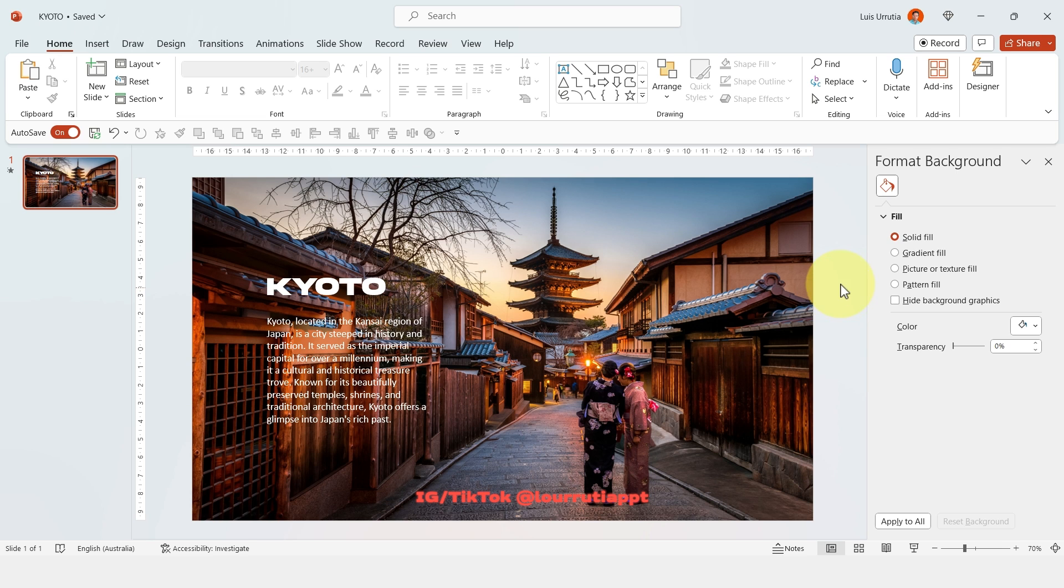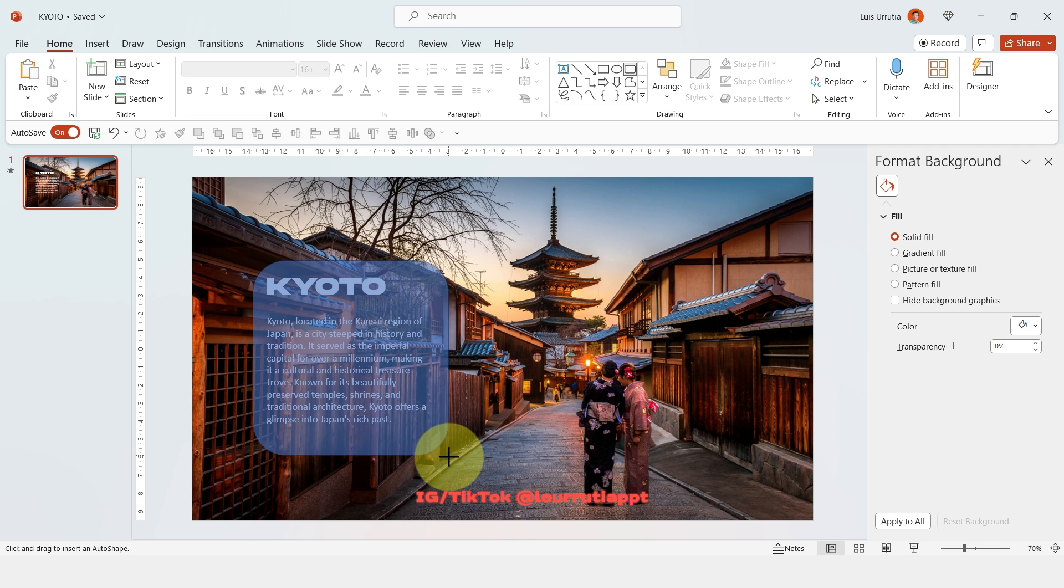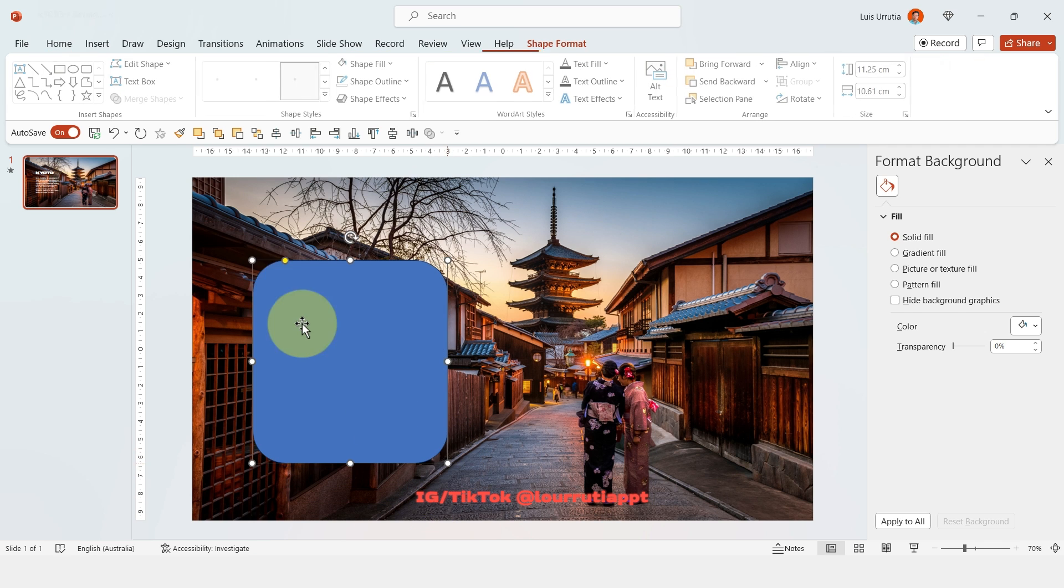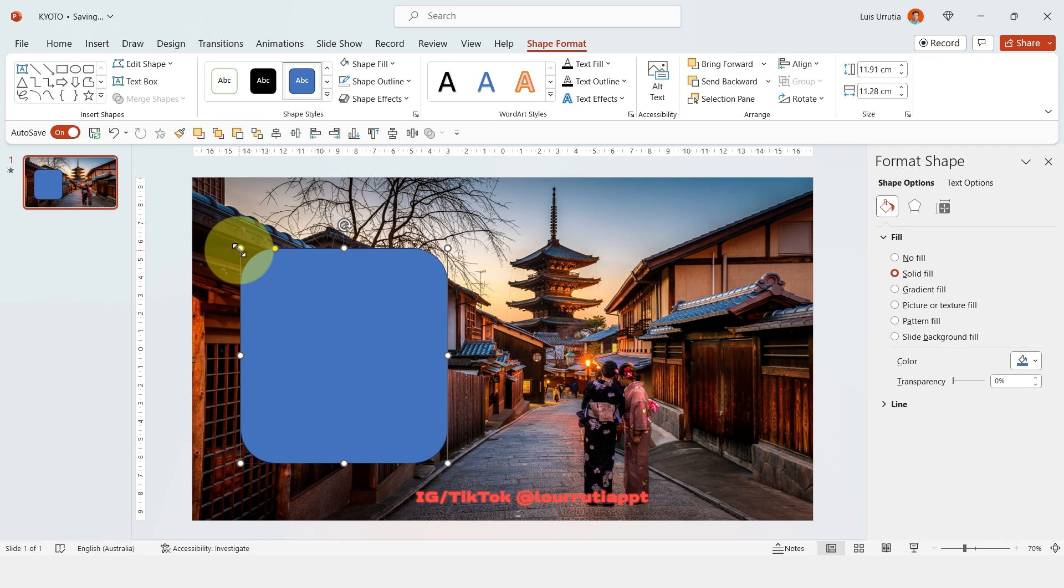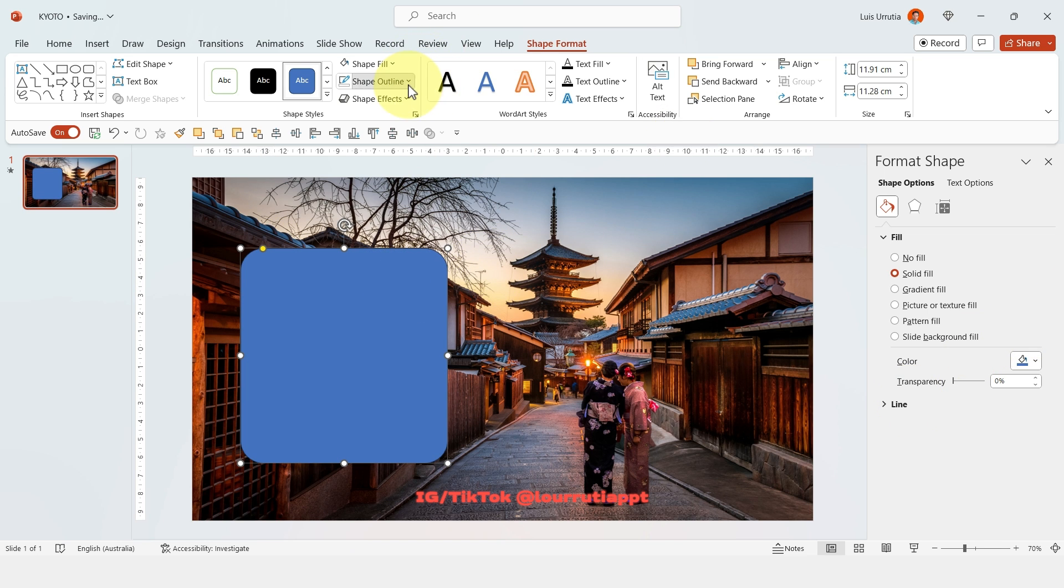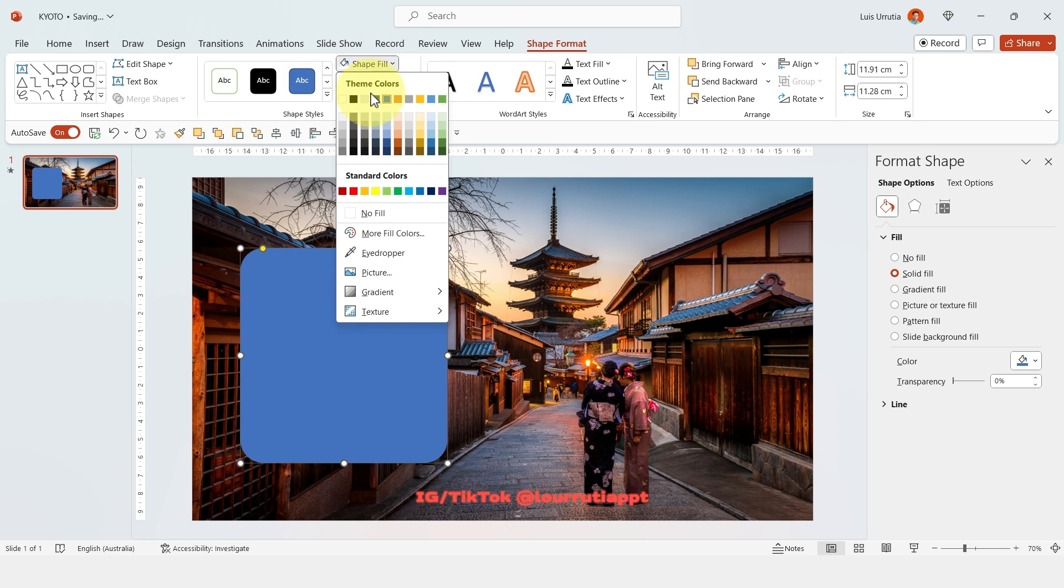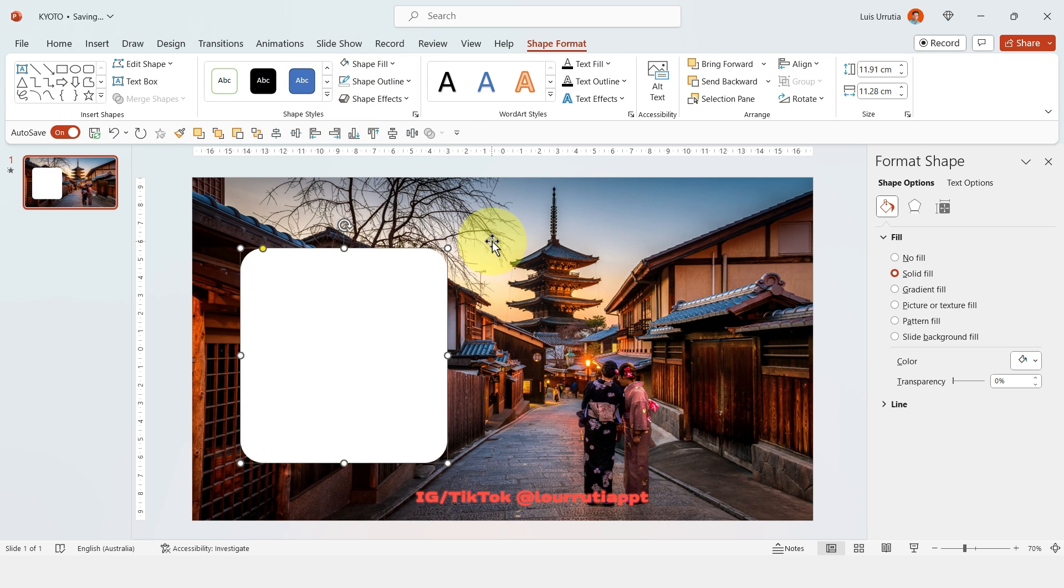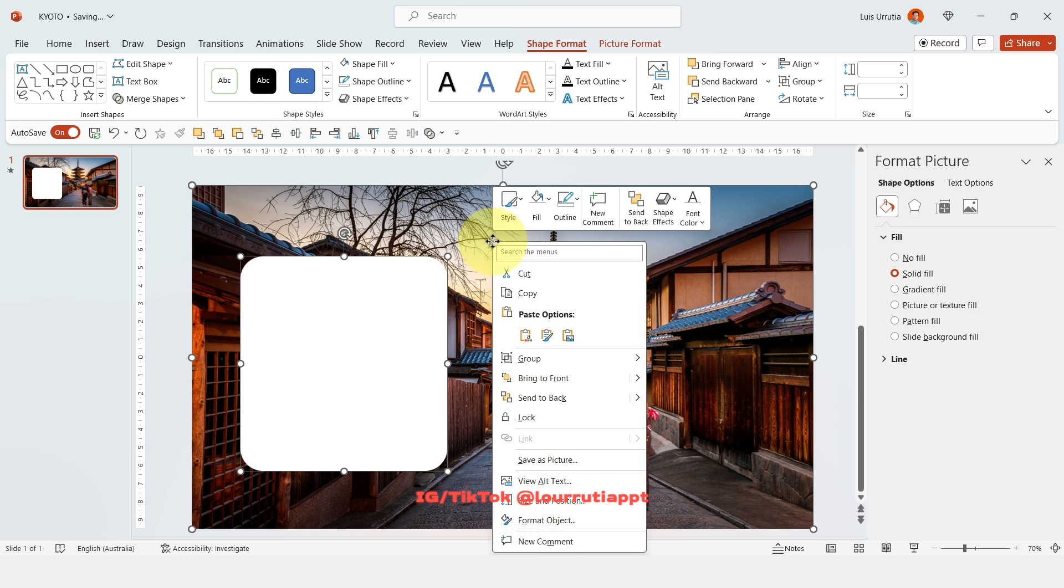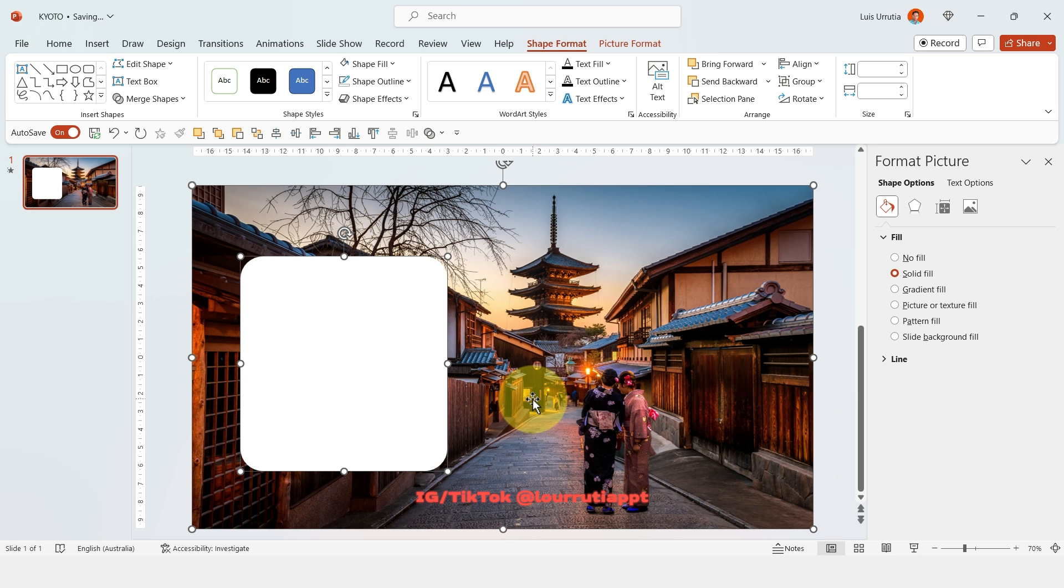Let's click on the rounded rectangle shape here and let's make sure that we're covering the whole text. With the yellow dot you can change the roundness of the corners. Now let's go to shape outline here and select no outline and let's change the color to white and holding shift on your keyboard let's select the image as well and right click and send to back.